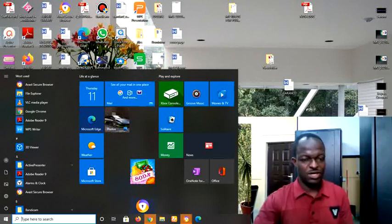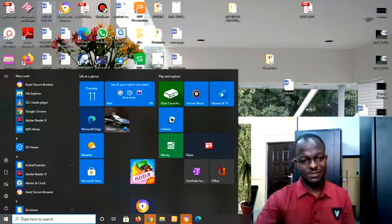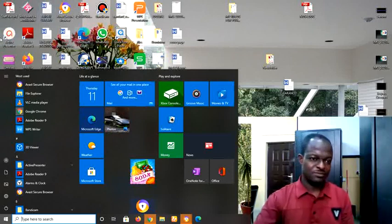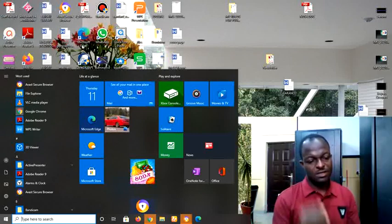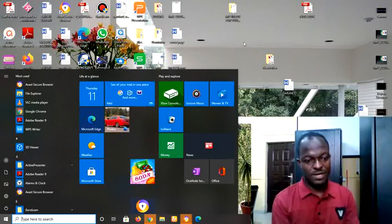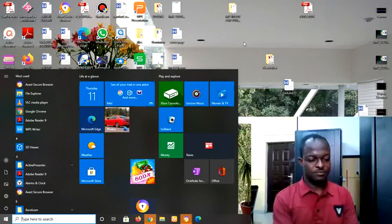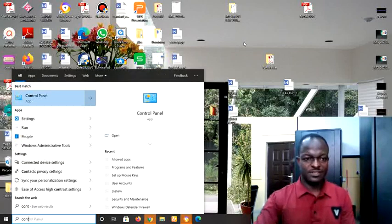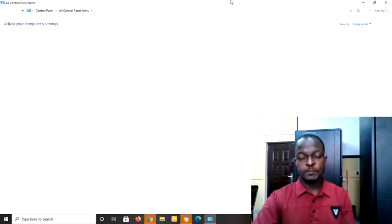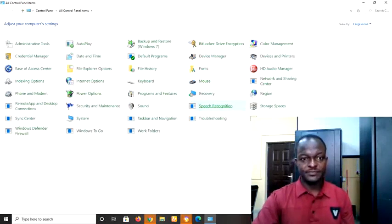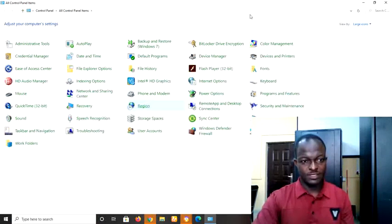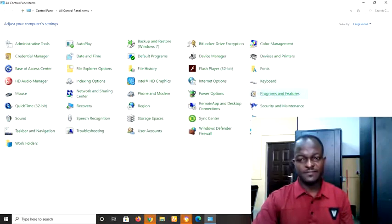How do you do that? There are many ways. You could type Control Panel, for example. Type Control Panel, press Enter. And when you come down here, locate programs and features.